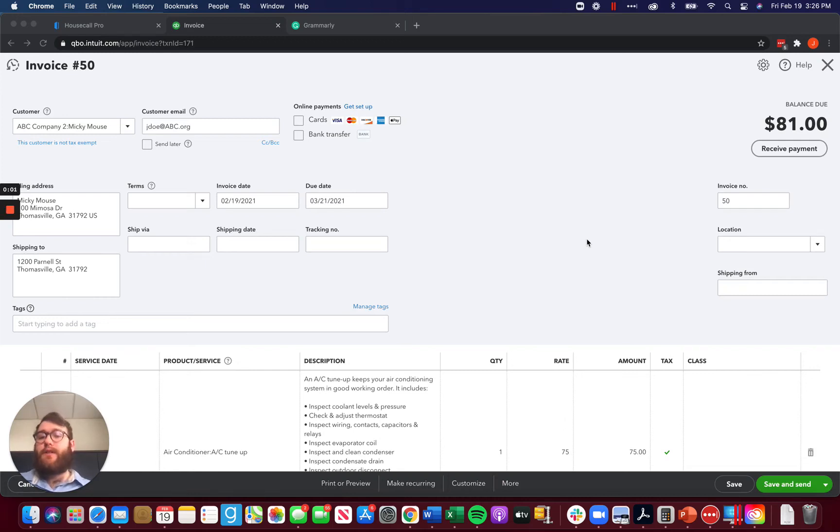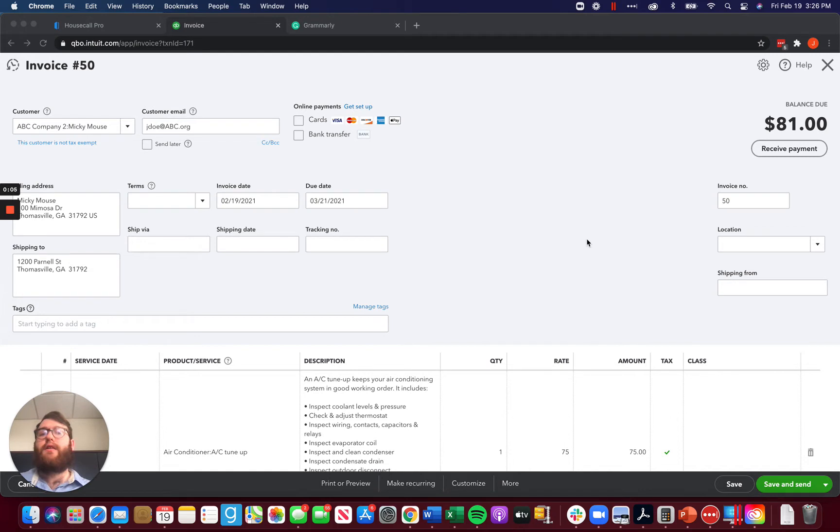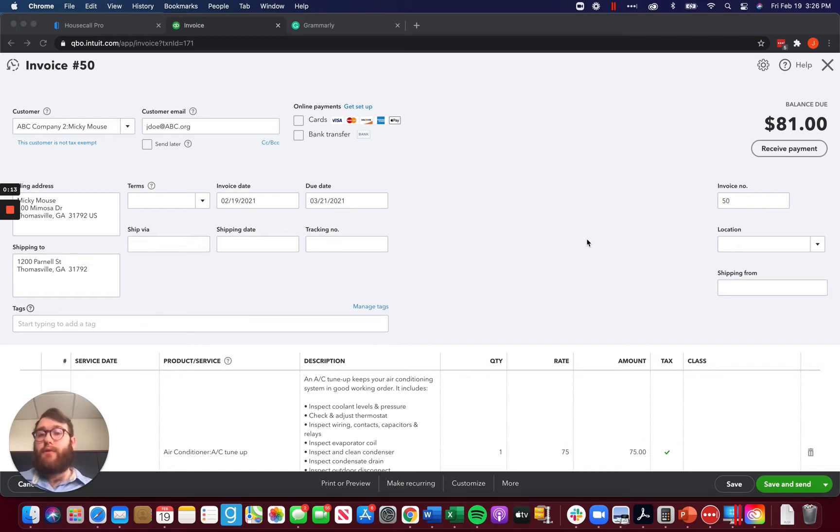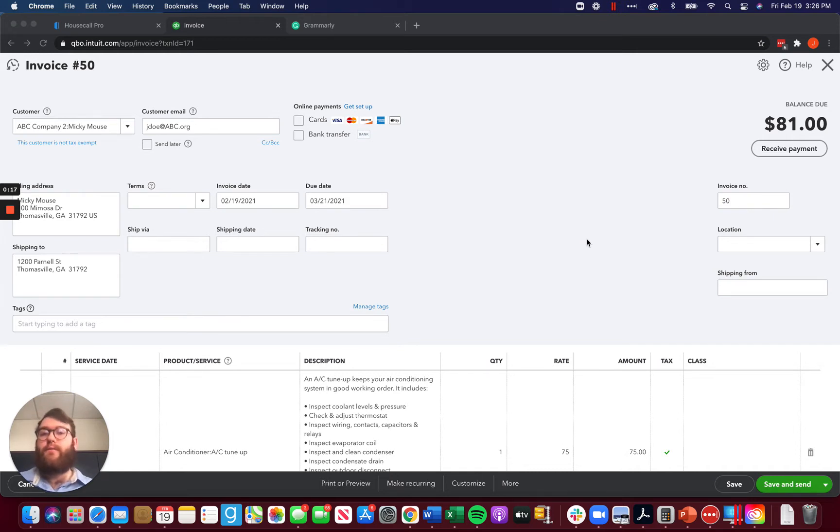Hey guys, James here with Waterford Business Solutions and today I wanted to talk about writing off bad debt from your QuickBooks account and or Housecall Pro account. We're going to start with looking at it from the QuickBooks side just due to the fact of how we have some things going on.